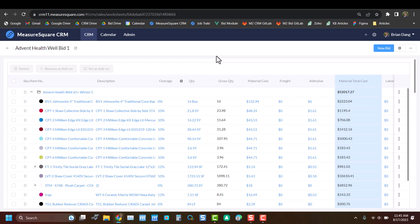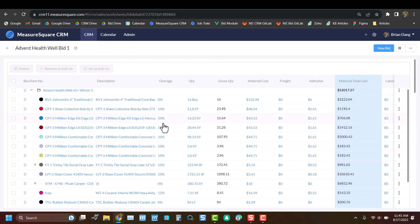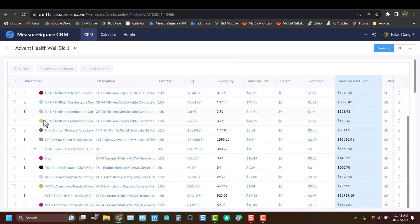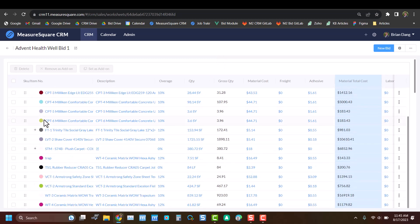To get started, we'll review our top section here with all of our numbers and line items brought directly from our MeasureSquare 8 takeoff.